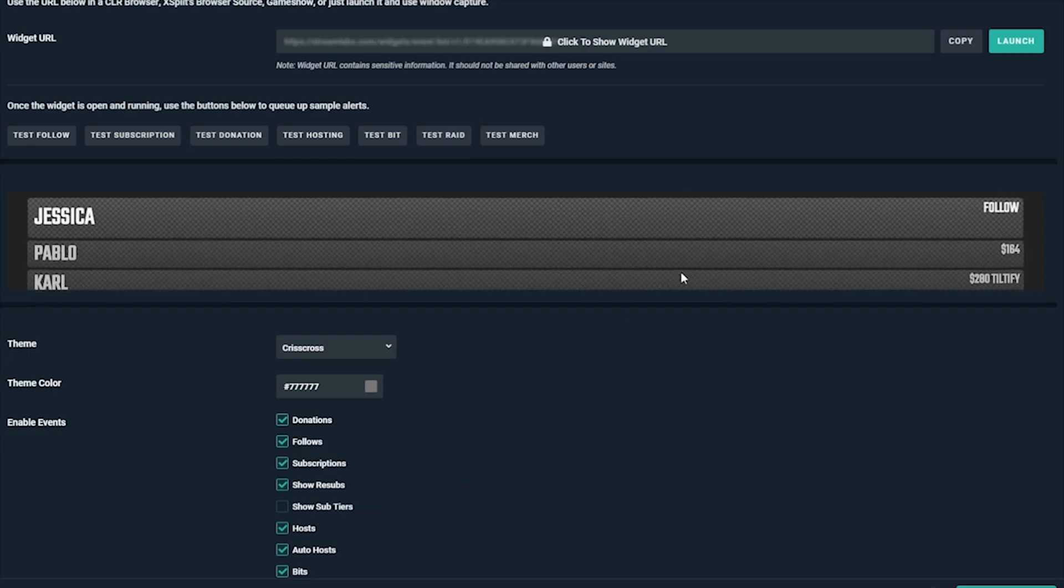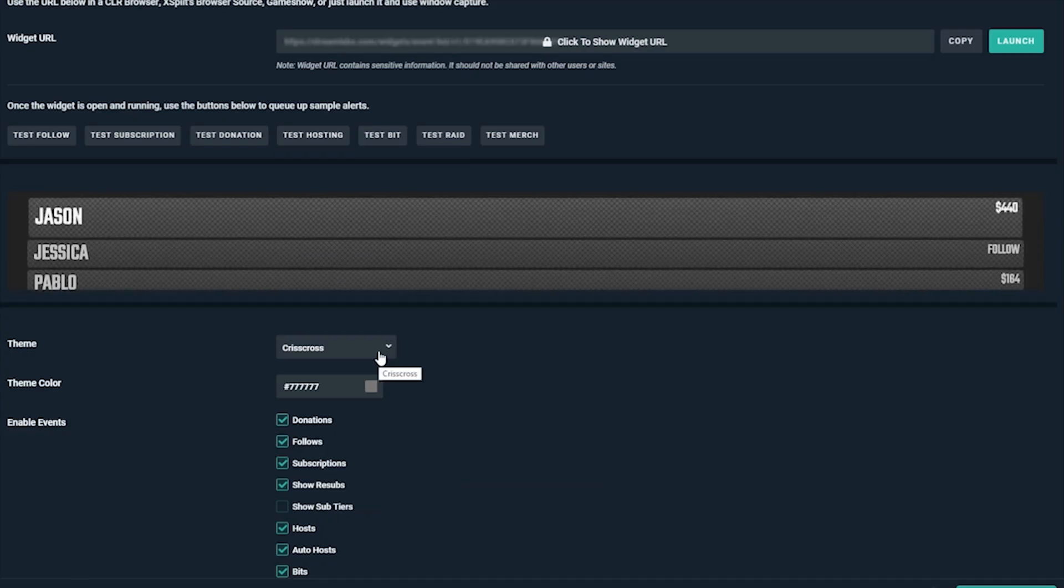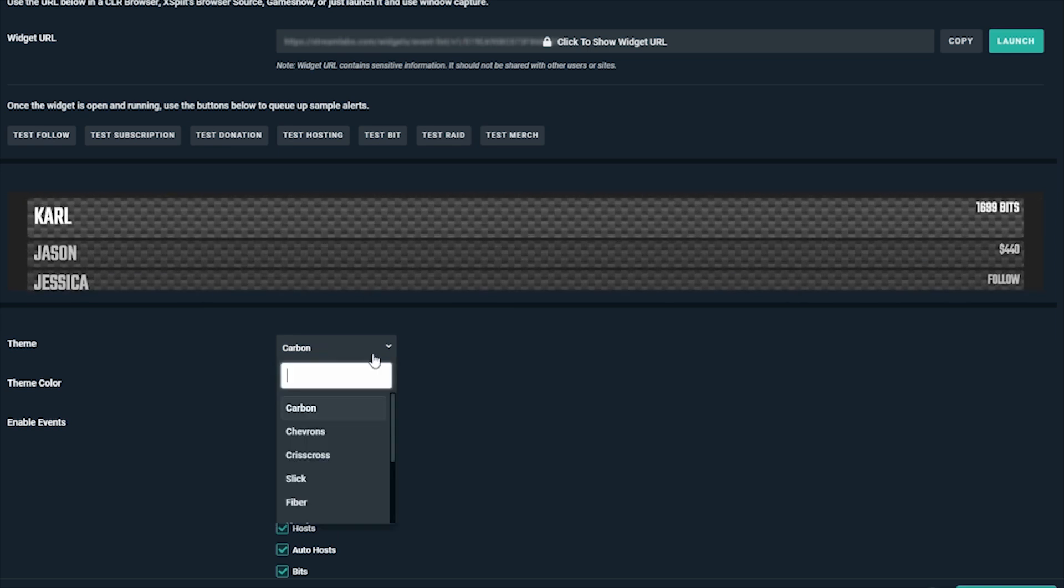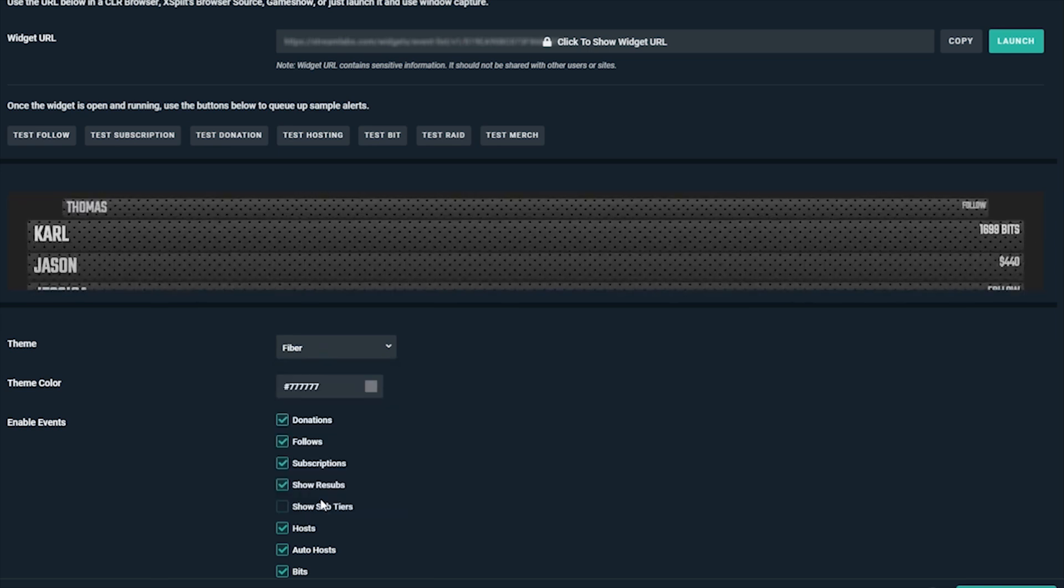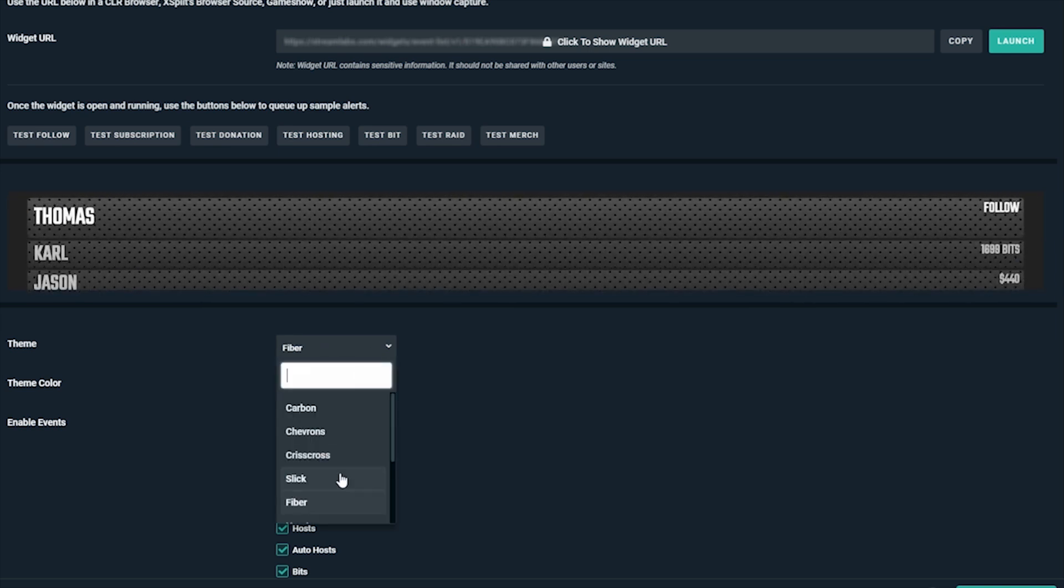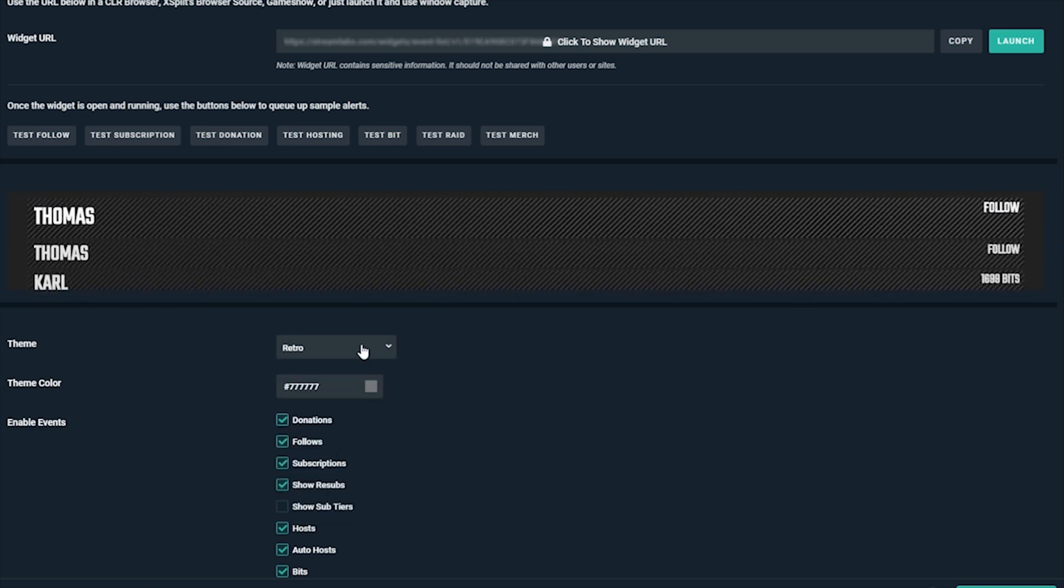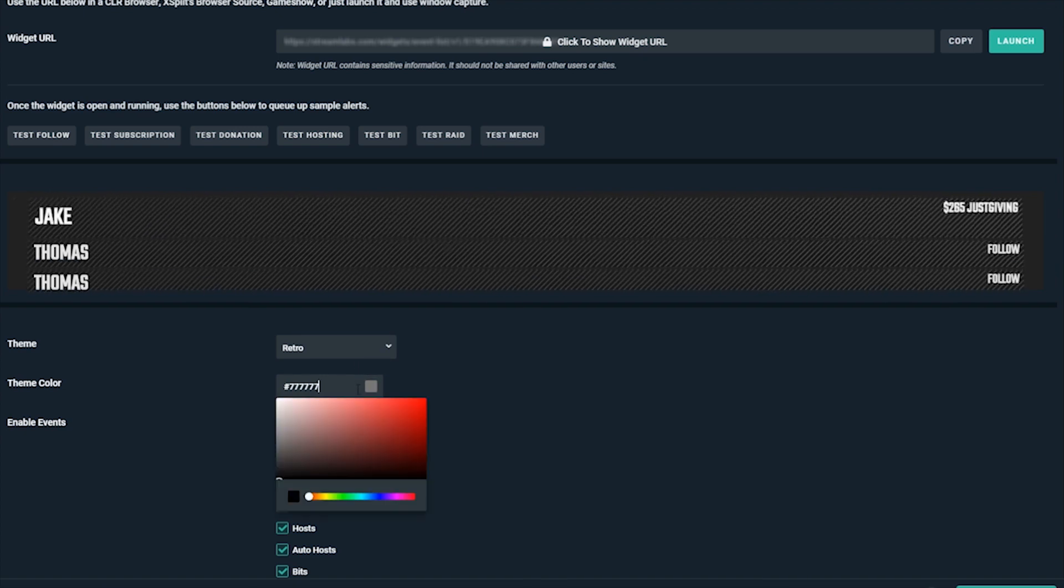We'll start with a default Event List widget and modify it to our style. Let's try a couple of these out and go with this one and let's set the color to red.